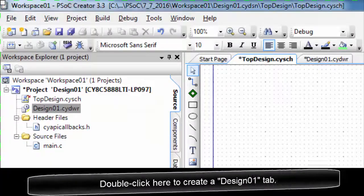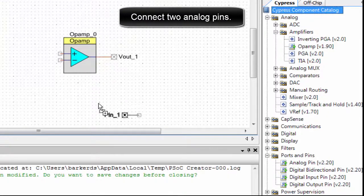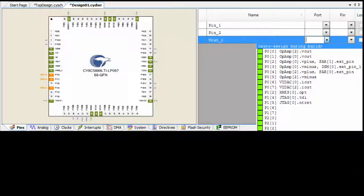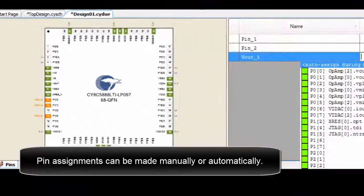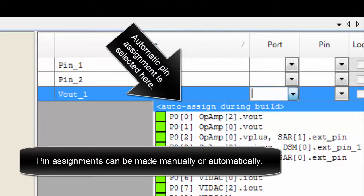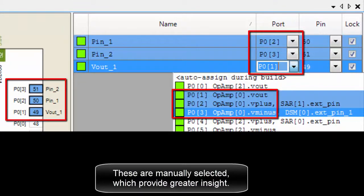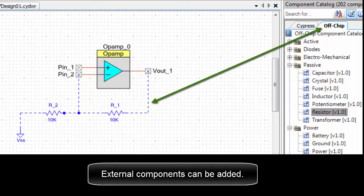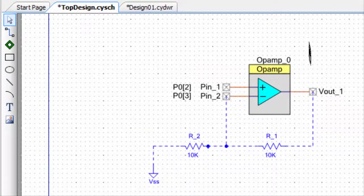Double-click here to create a Design 1 tab and connect two analog pins. Pin assignments can be made manually or automatically. Automatic pin assignment is selected here, though manual selection provides greater insight. External components can be added, wires can be drawn, and comments or notes can be added.